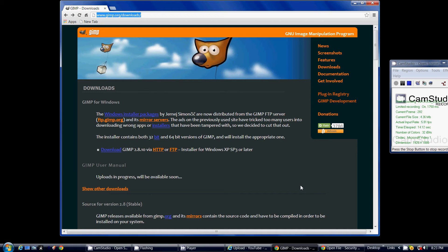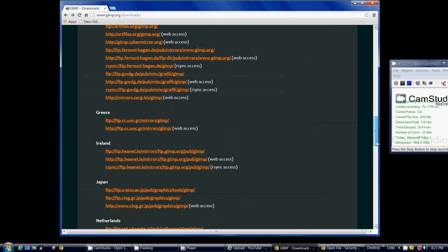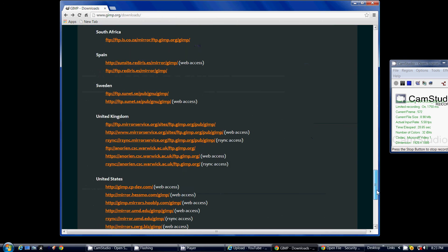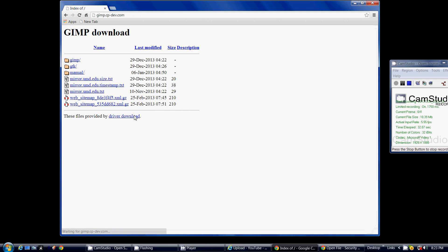All you have to do is click this button right here, HTTP, and this will download for any Windows XP SP3 or later. You do not have to go to all these scary mirrors, I'll show you one of them.